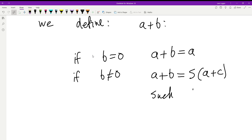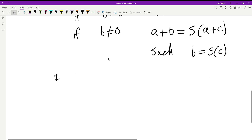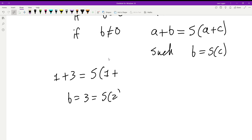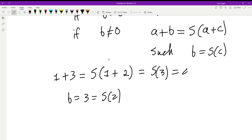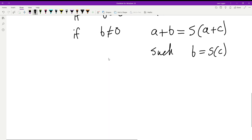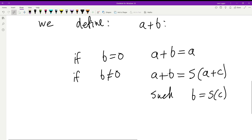If b isn't zero, then a plus b equals the successor of (a plus c), where b is the successor of c. For example, one plus three equals the successor of (one plus two), because three is the successor of two. One plus two equals the successor of (one plus one), and working it down to the base case, one plus three gives you four. So when adding b to a, you find c such that b is the successor of c.